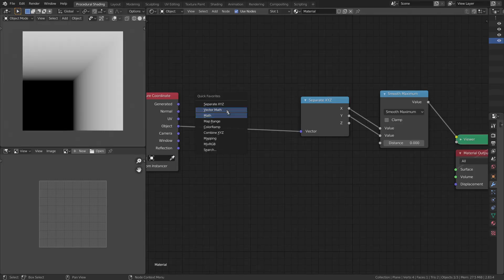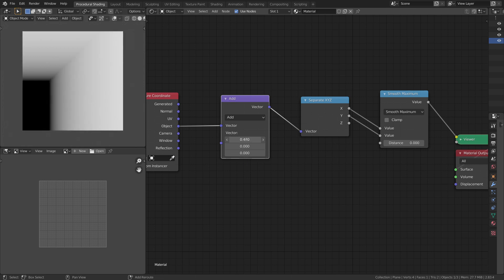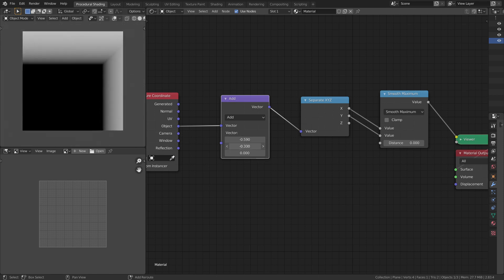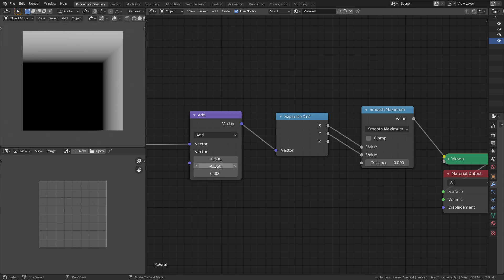We can simply use a VectorAdd node to do this for us — it adds a vector to the three axes at the same time. By changing x in the VectorAdd, we can change its location along the x-axis. Similarly, if we change the value of y, we can see the rectangle moving in the y direction. We can use a mapping node, but VectorAdd is computationally less expensive. Now we can control the location of the rectangle.